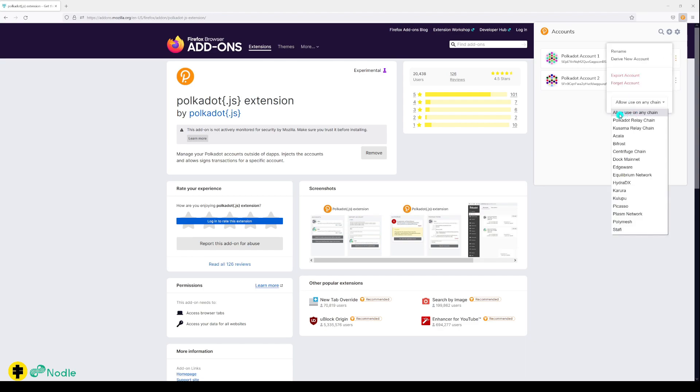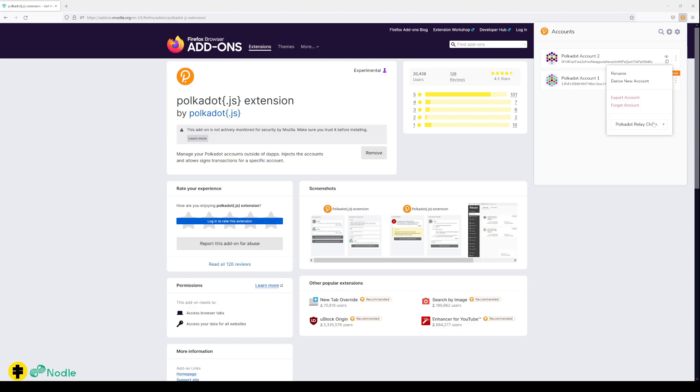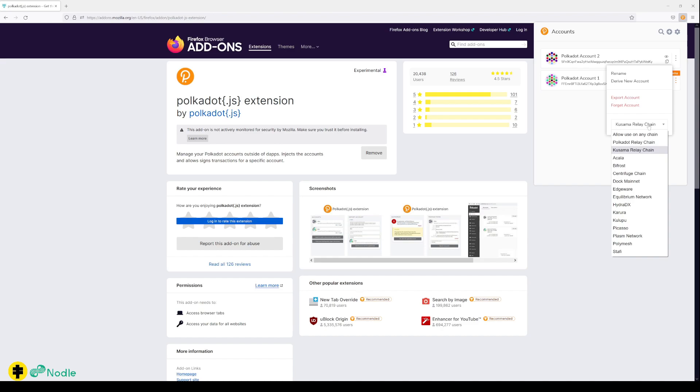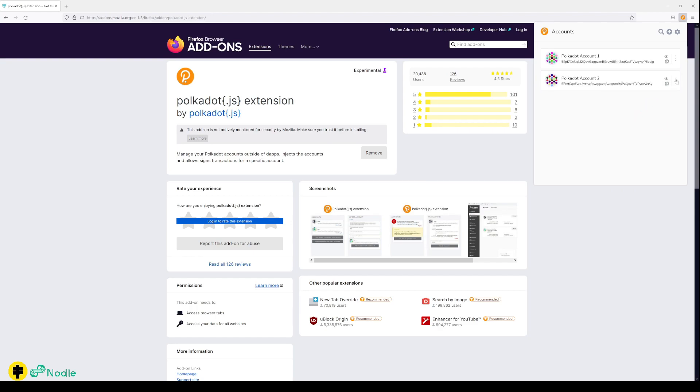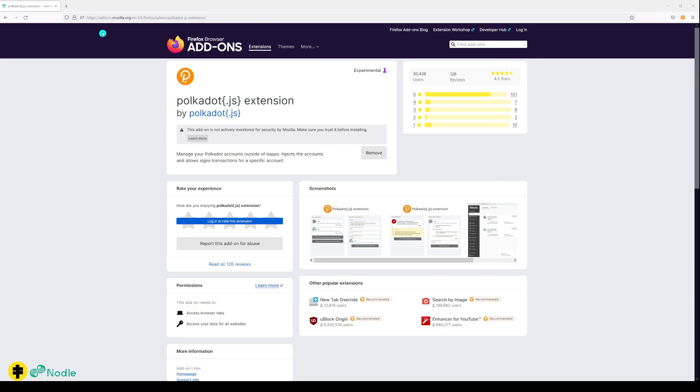What you also can do is change the chain. By default it's set to allow use on any chain, but you can change it to, for instance, Polkadot, and then you will see here what your address is for Polkadot. Let's say I change it to Kusama - it will generate the Kusama address, which is all linked to that account. So if someone asks what's your Kusama address, you can just change it here very easily to any of the parachains.